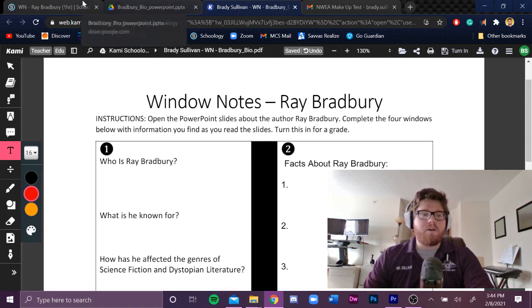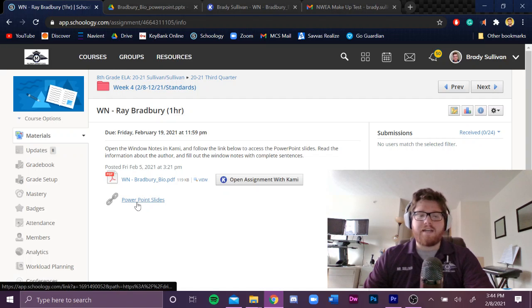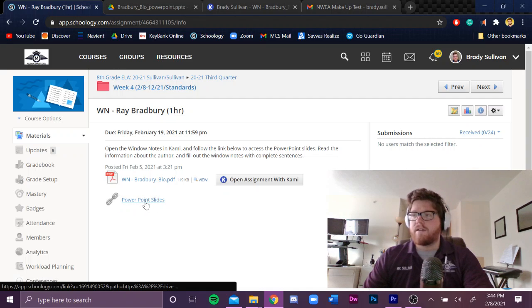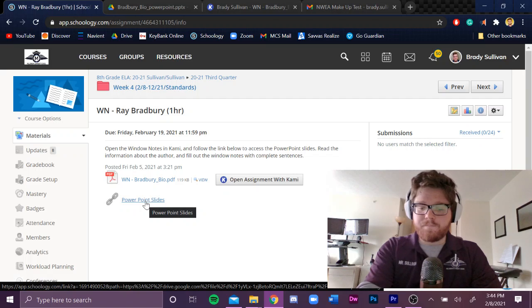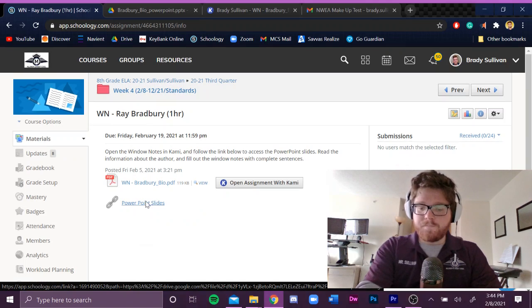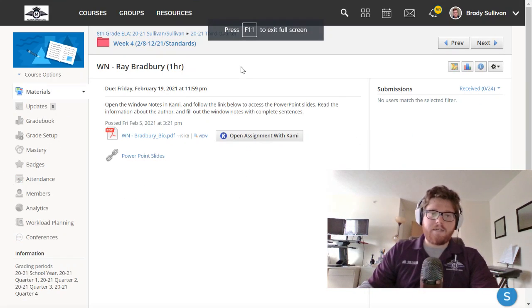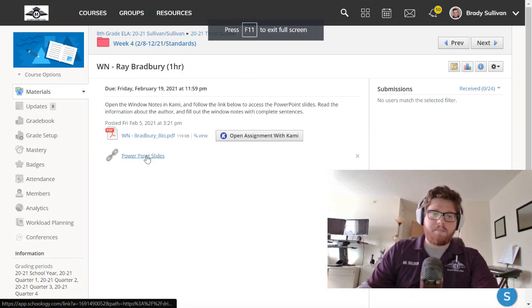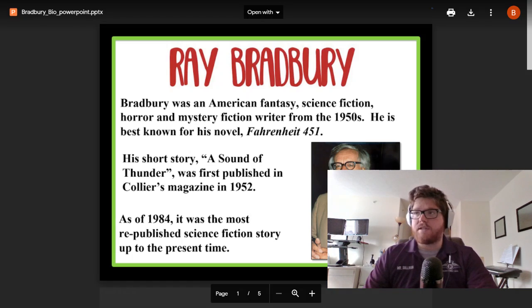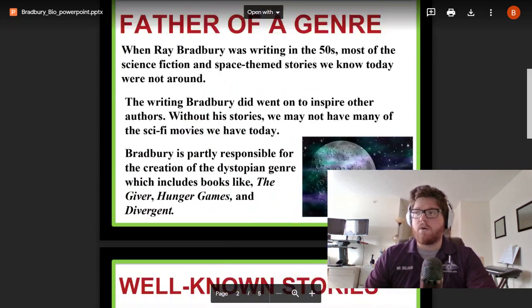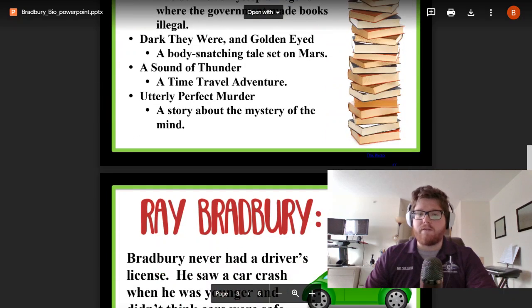If we go back, this second link will open up inside of Google Drive. You'll just have the PowerPoint, and this is where you're going to get all the information.